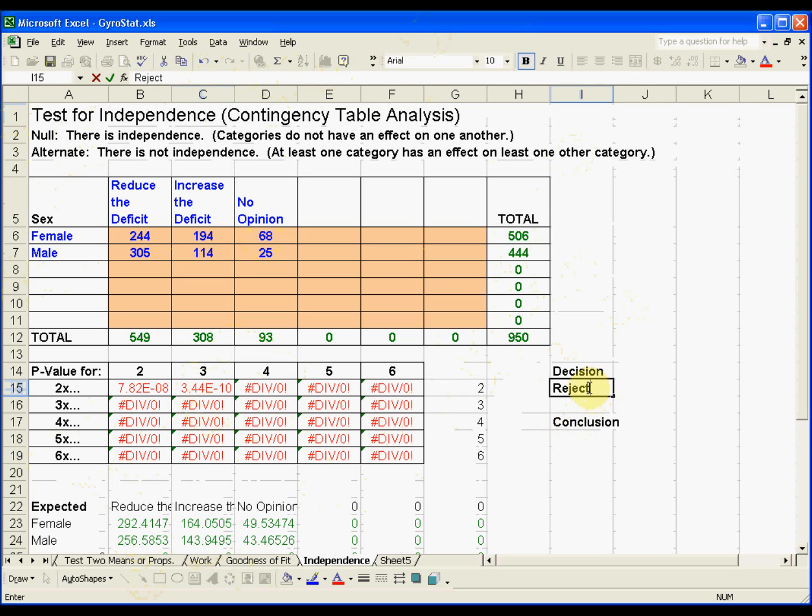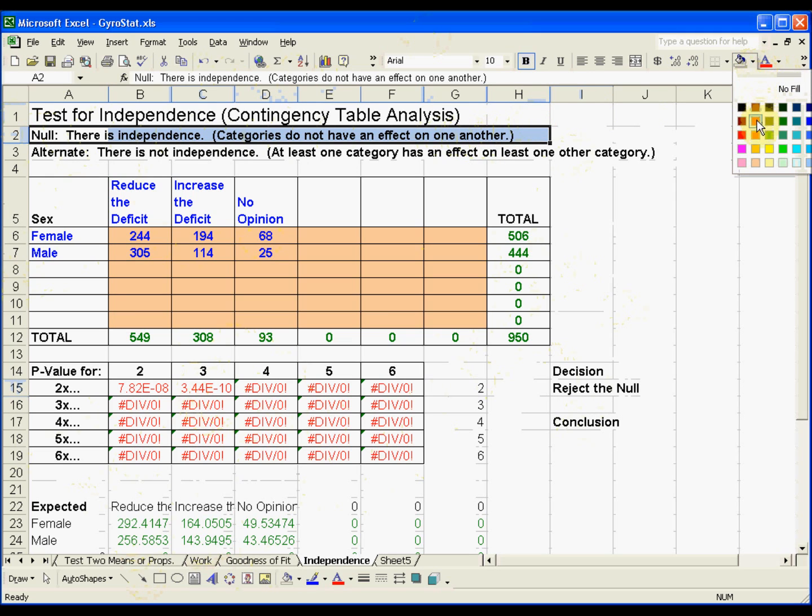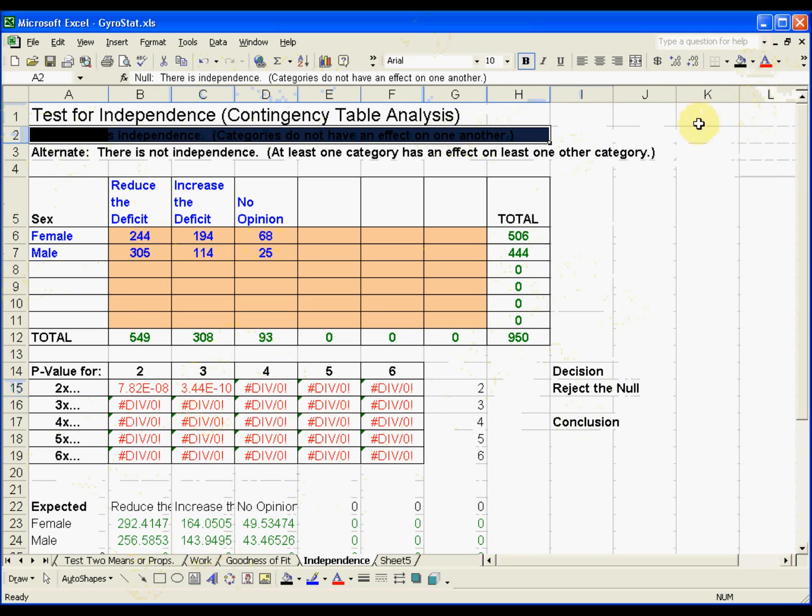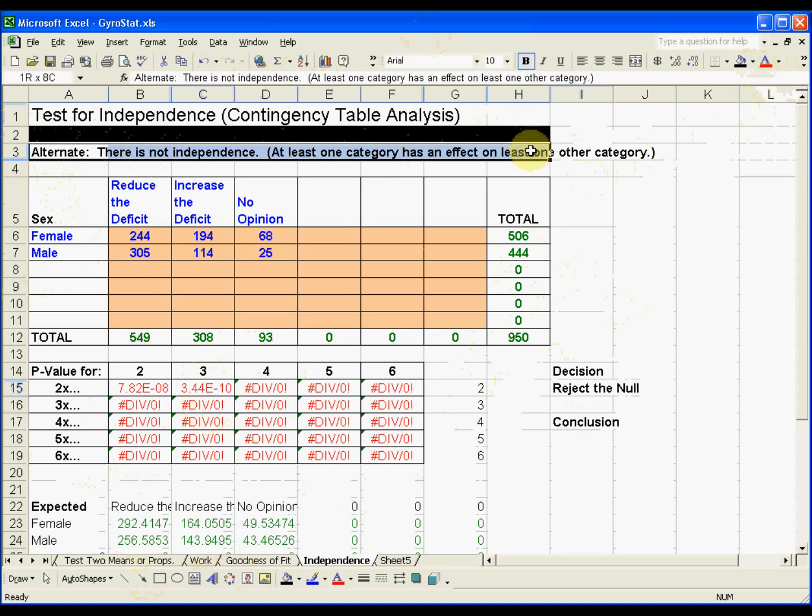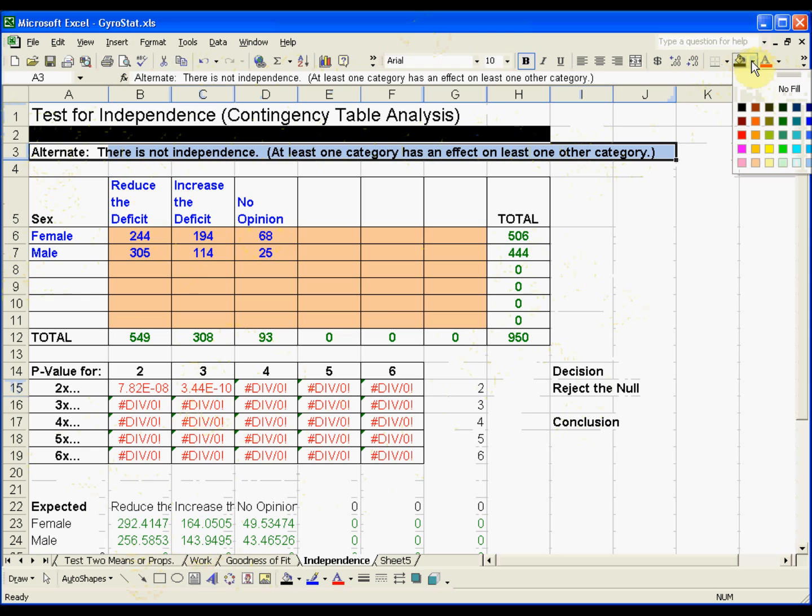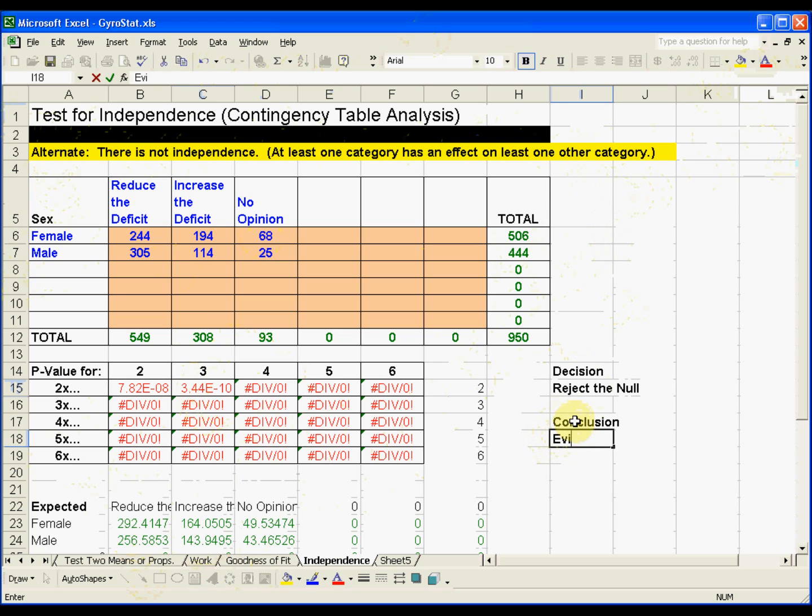So I'll write that in here. We're going to reject the null hypothesis. That's like coming through here and saying we don't like that. We don't think that's something we're going to side with, that null hypothesis, in favor of the alternative. We're not going to accept the alternative hypothesis, but we say evidence suggests that is what might be going on.